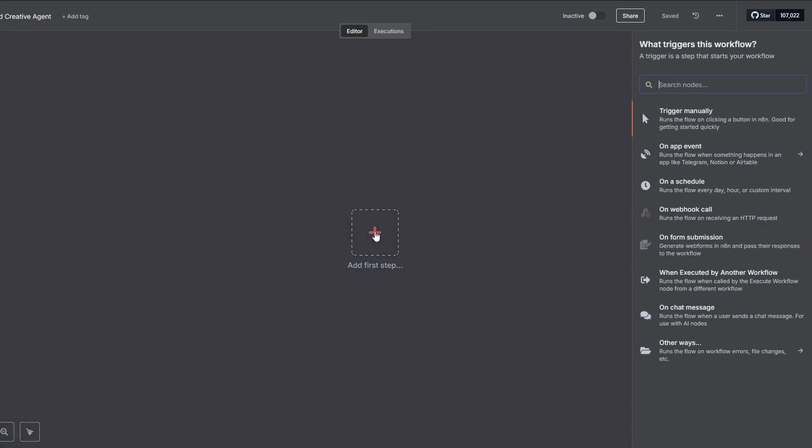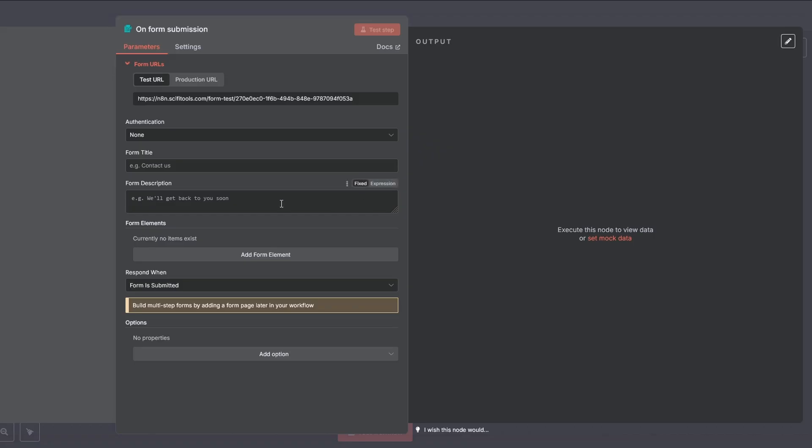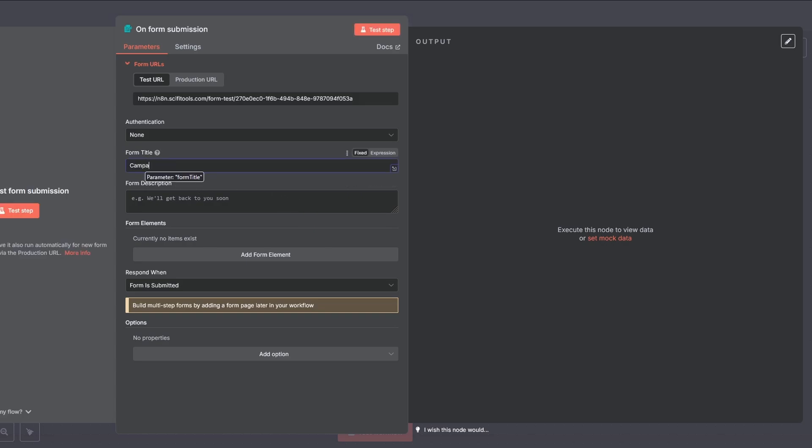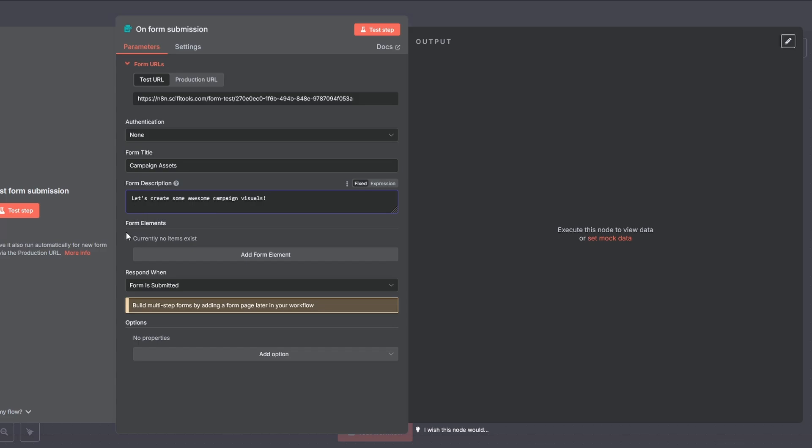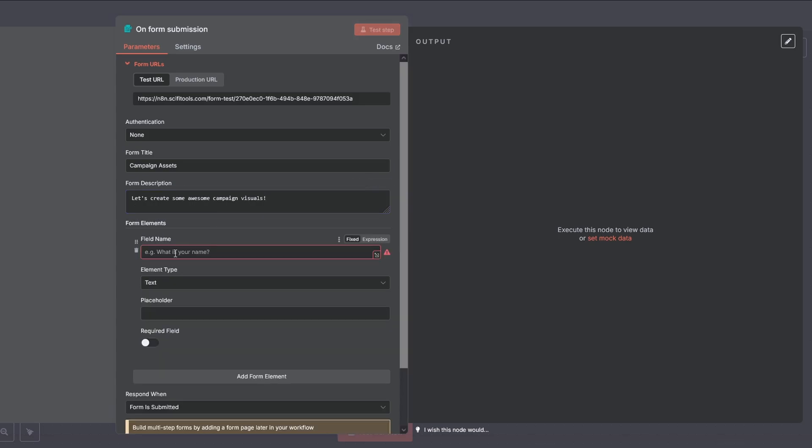First, every workflow needs a trigger. We'll use the on-form submission. This allows us to create a web form that will kick off our entire process. I'll title it campaign assets. And for the form description, I'll write, let's create some awesome campaign visuals. The first field we need is for the vibe. It's where we'll type our creative direction, like a topic, event, or mood. And make sure to toggle the required field on.